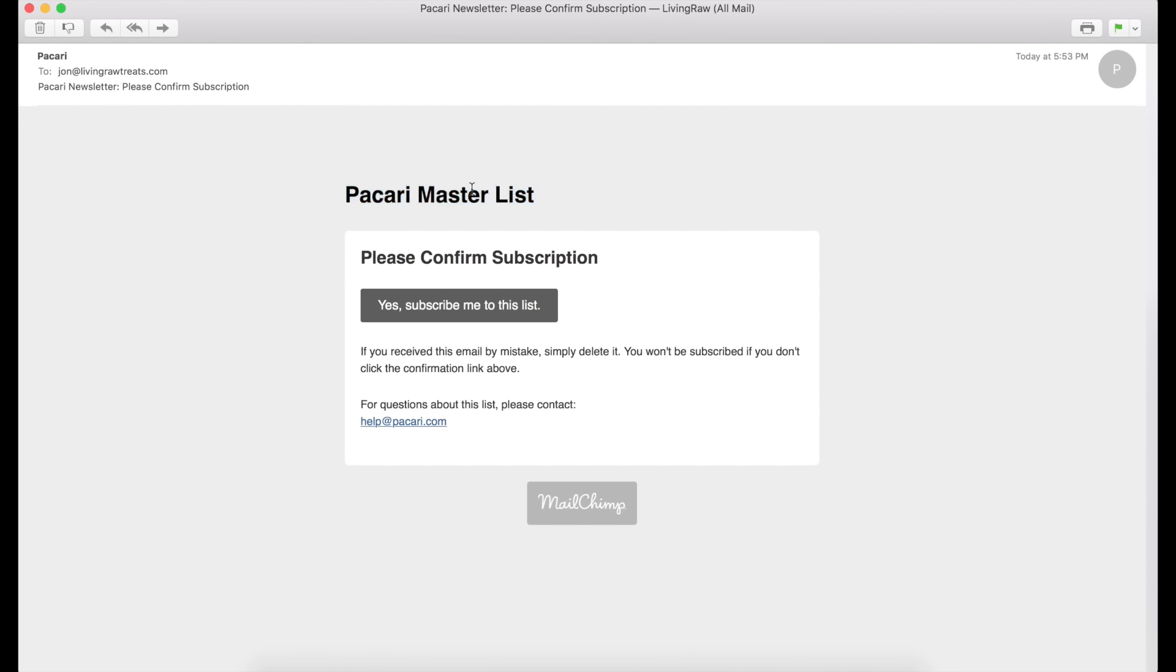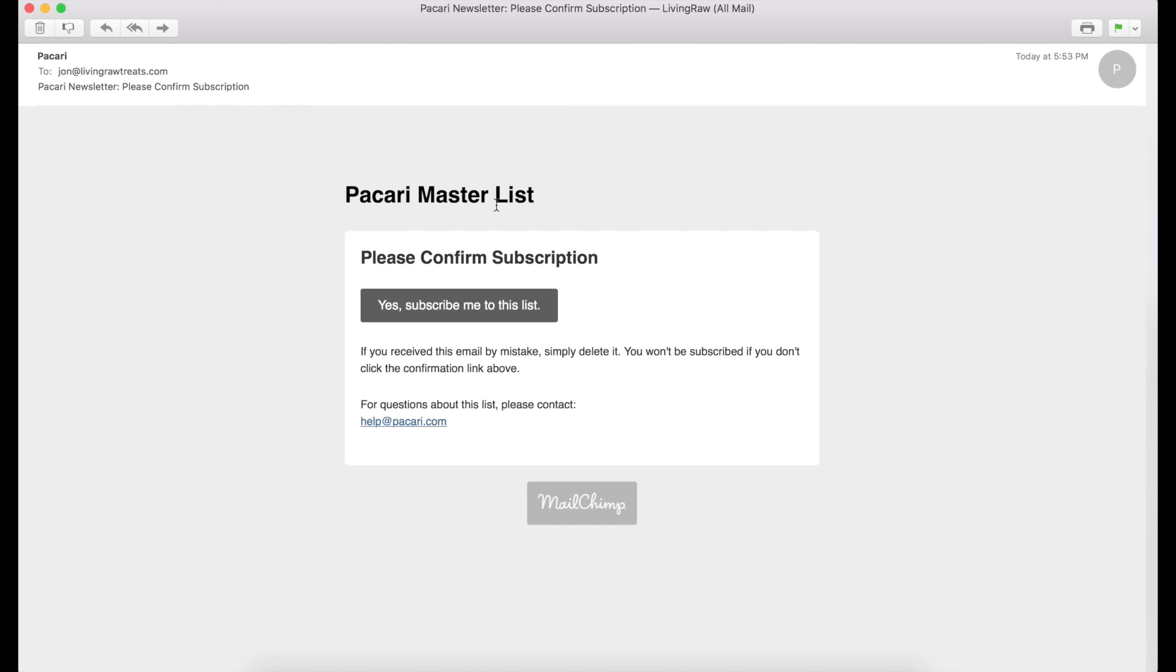So if you've named this MailChimp list something really ambiguous, like List Four or List Five, people are less likely to go and click on this subscribing to this list because they don't know what it is. So make sure that it's really descriptive in your MailChimp settings. Make sure that the list is really descriptive so your customers know what they're getting into.